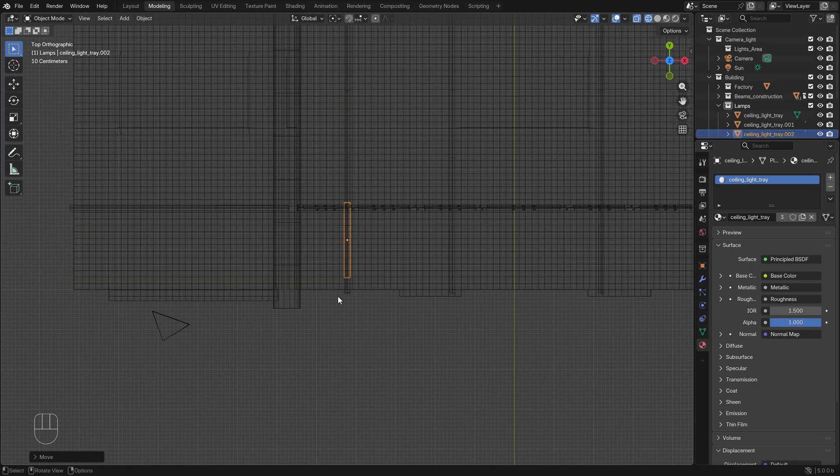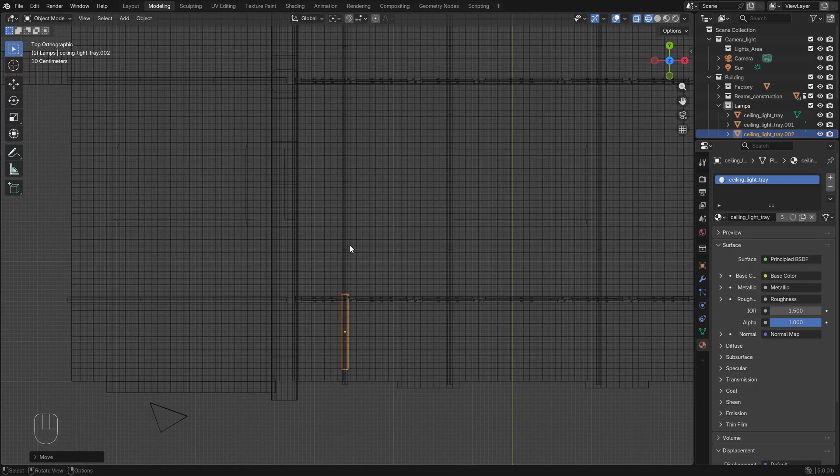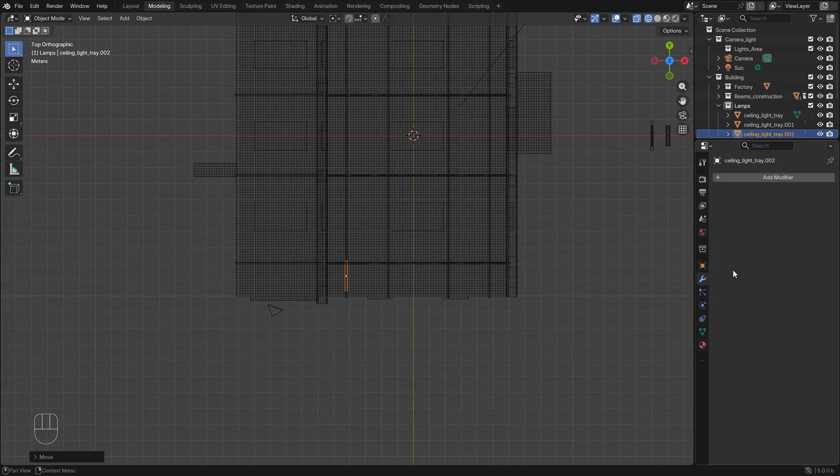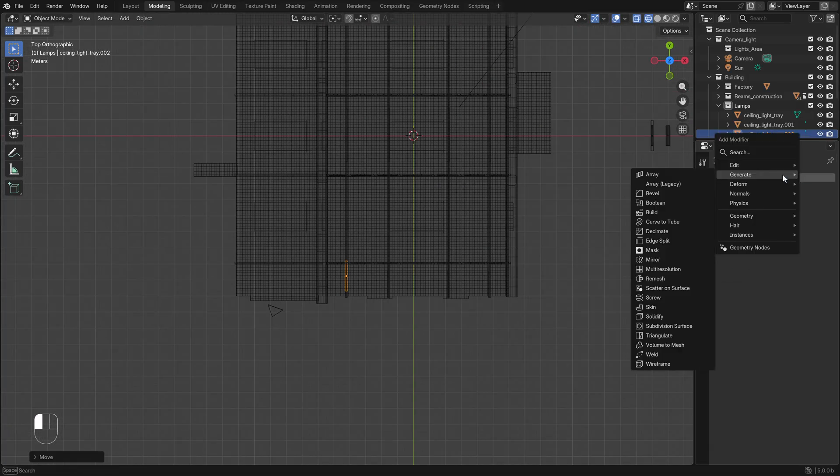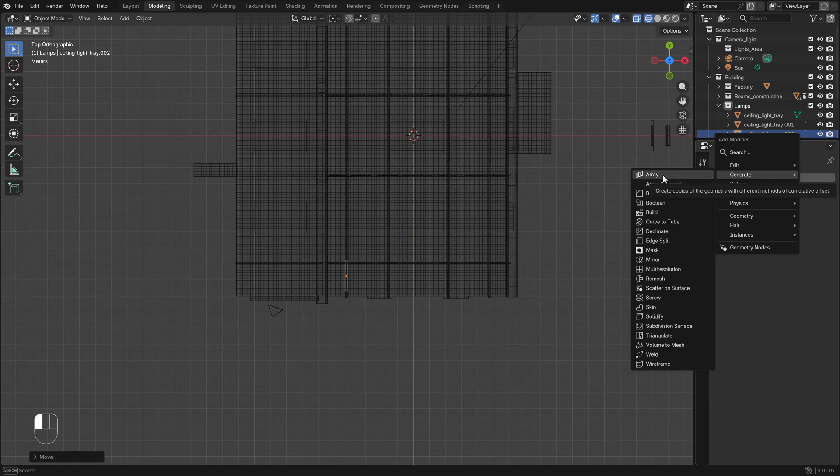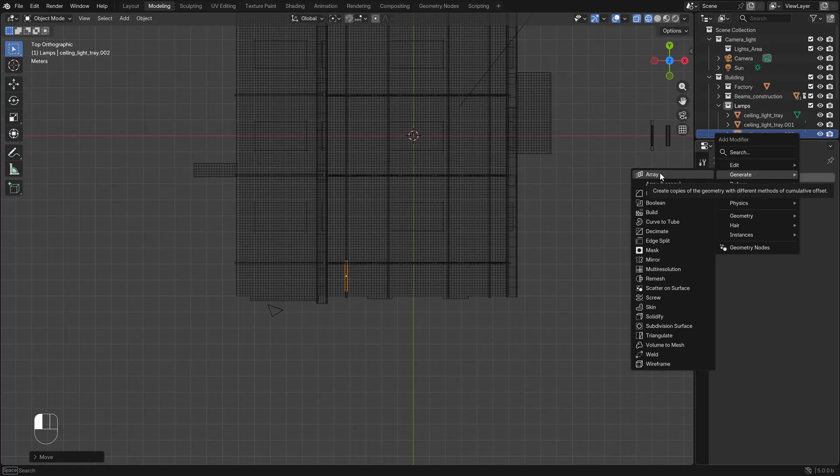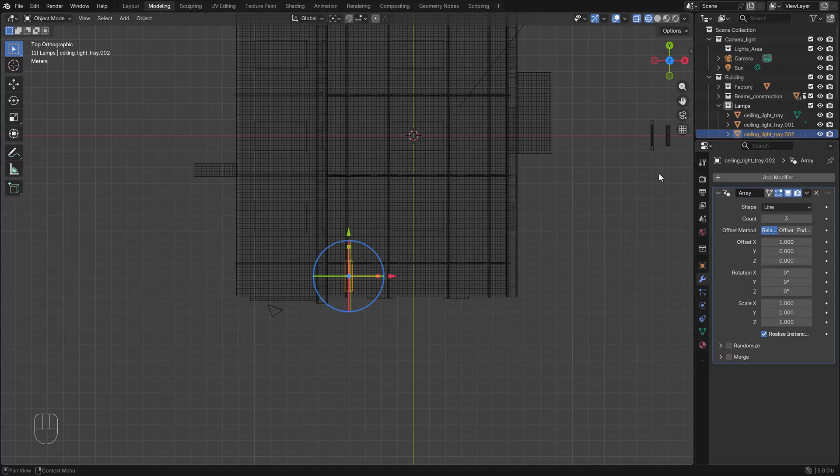Instead of just duplicating them all over again we're going to use an array. Go to the modify tab, add modifier, generate, and you see array. There's also array legacy. You may ask yourself why are there two types of arrays. Well Blender 5 now comes with an array that uses geometry nodes and you have way more functionality. We'll use that on the light lamps, not on these trays, to add some randomization.